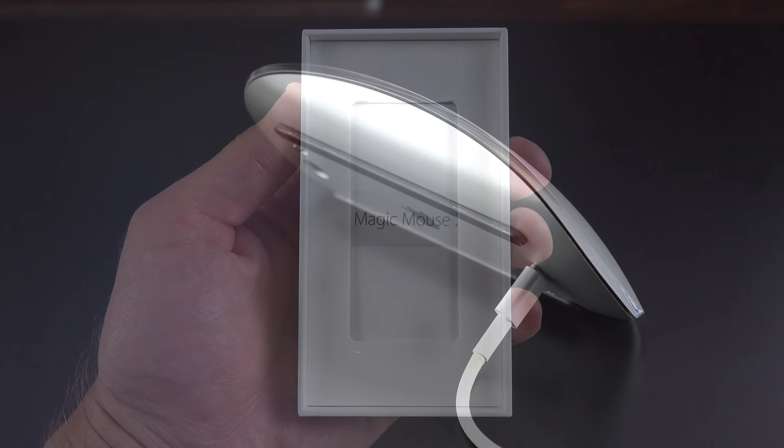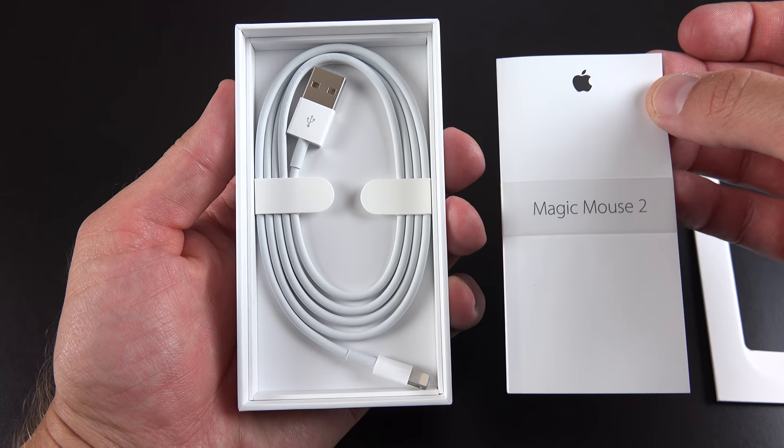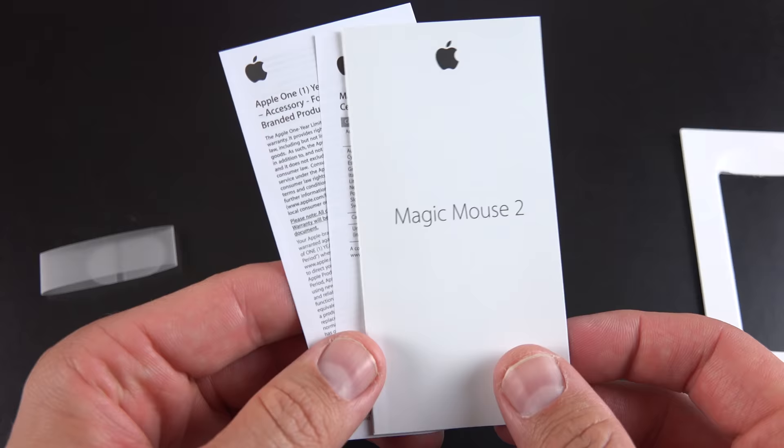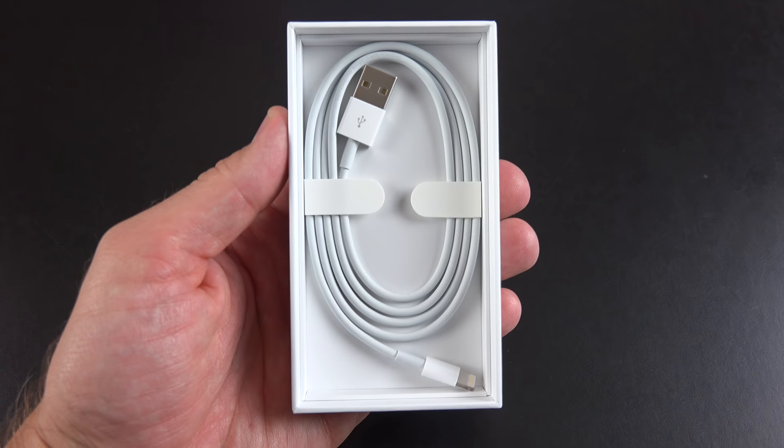Setting that aside, let's remove the tray and take a look at the accessories. So we get some paperwork, a quick start guide and some regulatory information. And of course we get a neatly packaged lightning cable, which allows you to recharge your mouse.